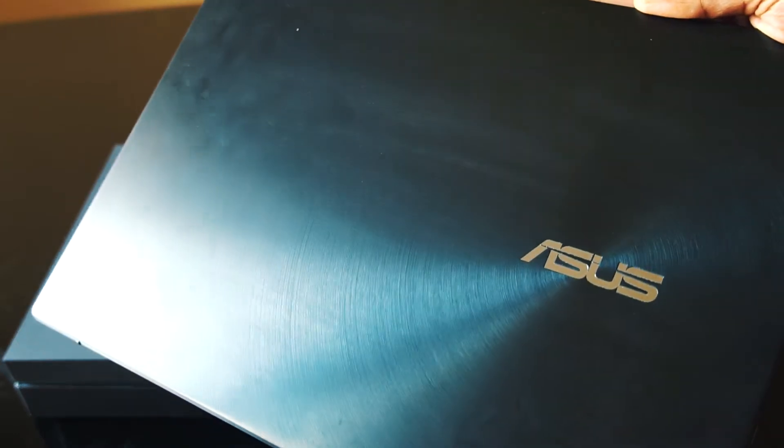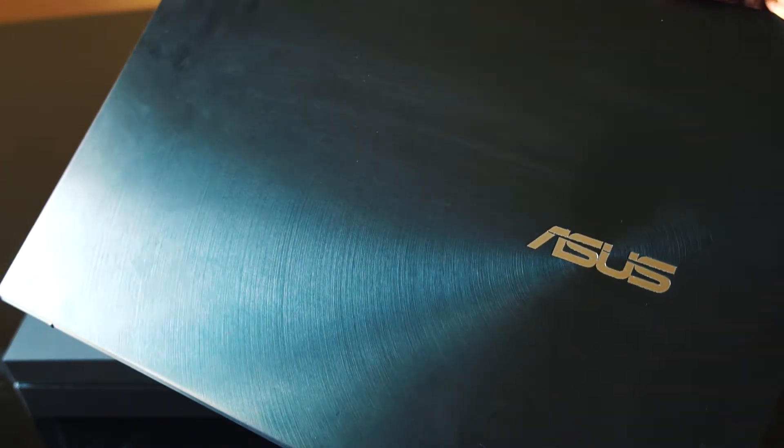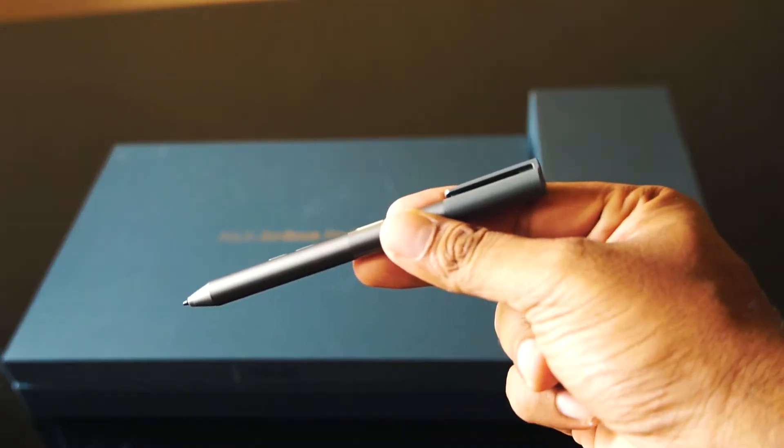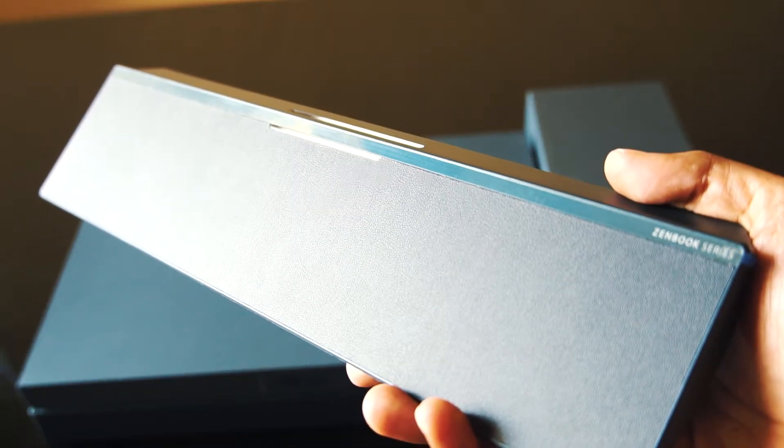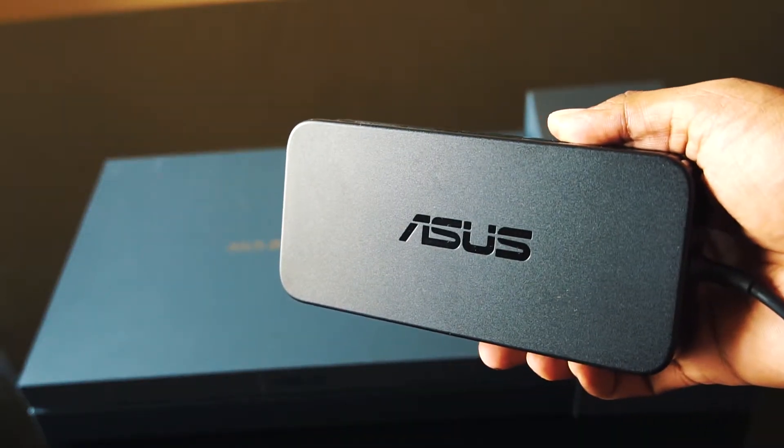But before we open this up, this laptop comes with a pen which basically means it has touch input, a wrist rest, and a power adapter.